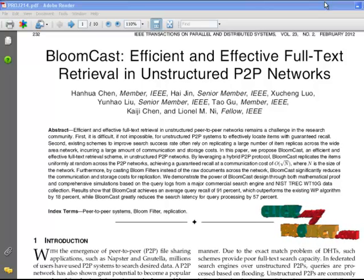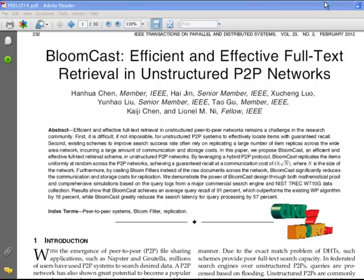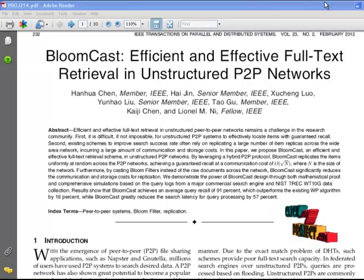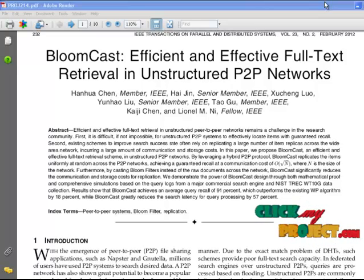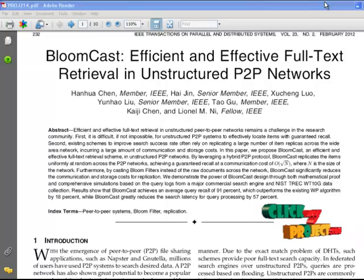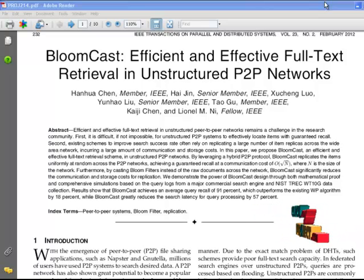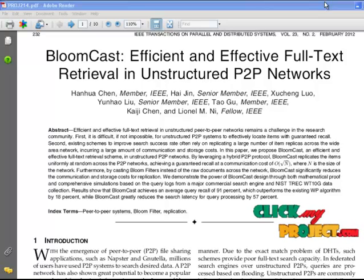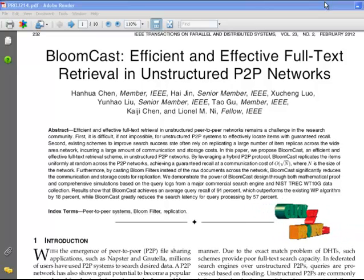What is a Network? A network is a group of two or more computer systems linked together. A peer-to-peer computer network is one in which each computer in the network can act as a client or server for the other computers in the network, allowing shared access to files and peripherals without the need for a central server.